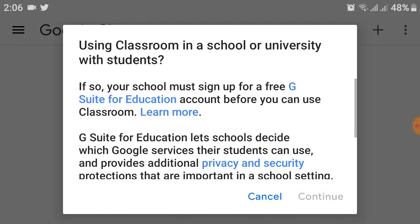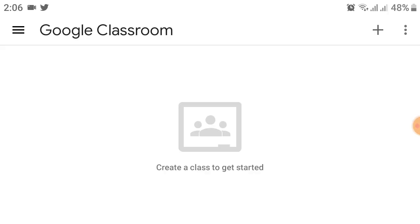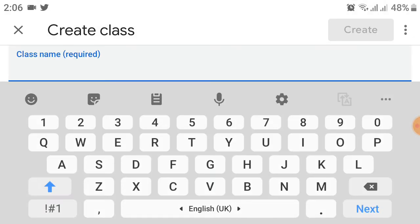After that, you will be asked if you're using Classroom at a school or university with students. Click the tick mark in the box, then click 'Continue' at the bottom.